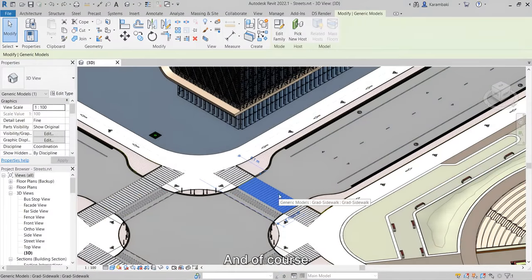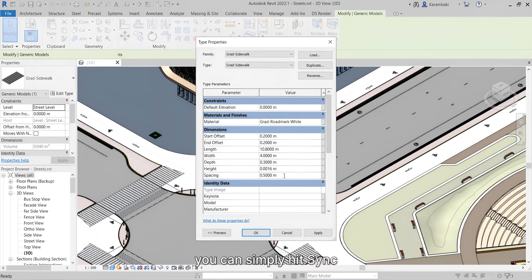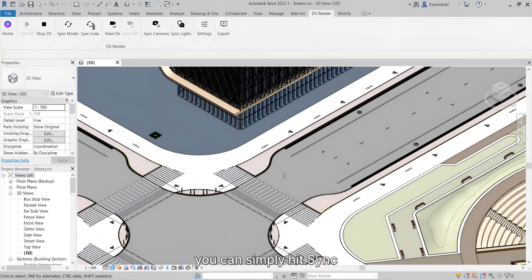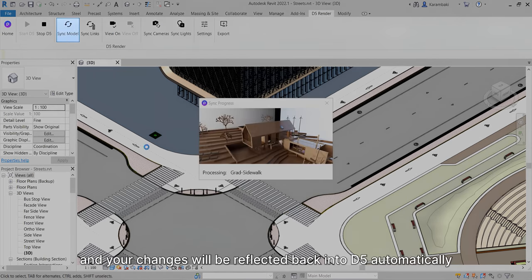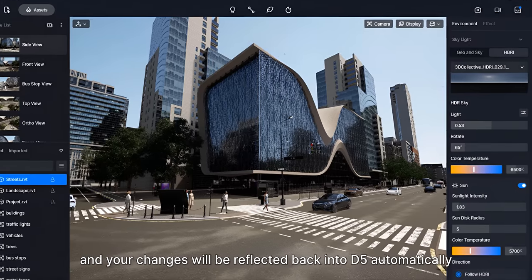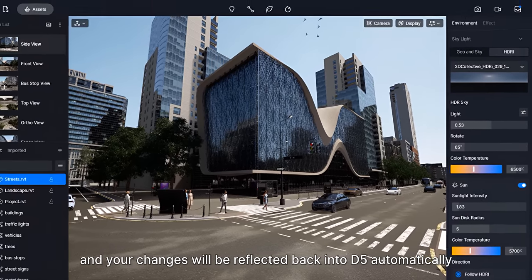And of course, if you want to make any changes in the project, you can simply hit Sync and your changes will be reflected back into D5 automatically.